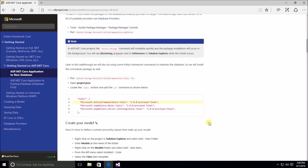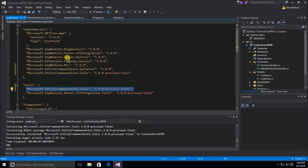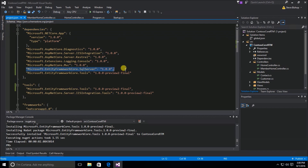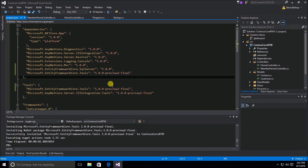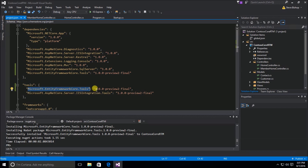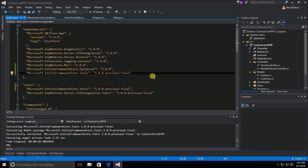As long as your project.json has in the dependencies object a reference to EntityFrameworkCore.SqlServer 1.0.0 and EntityFrameworkCore.Tools preview 2 final, and in the tools object a matching reference to EntityFrameworkCore.Tools with the same version number, then you have successfully installed Entity Framework Core.